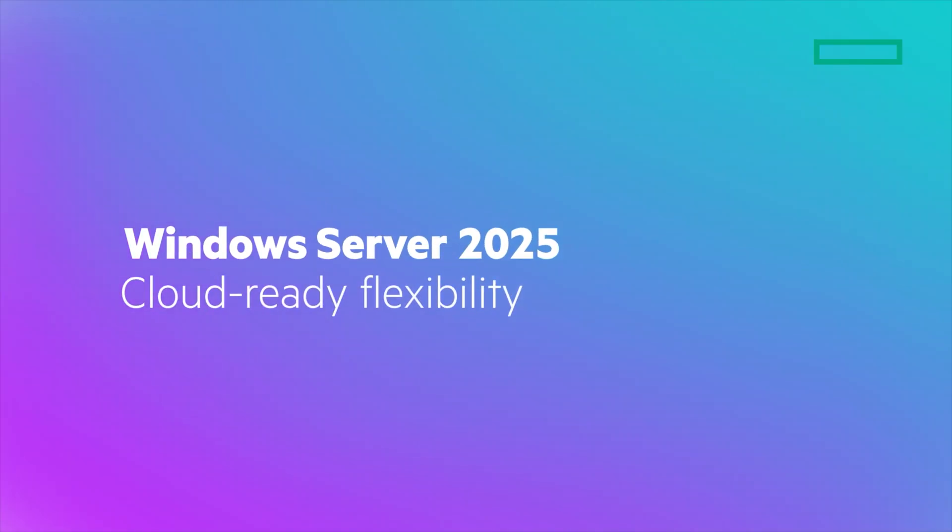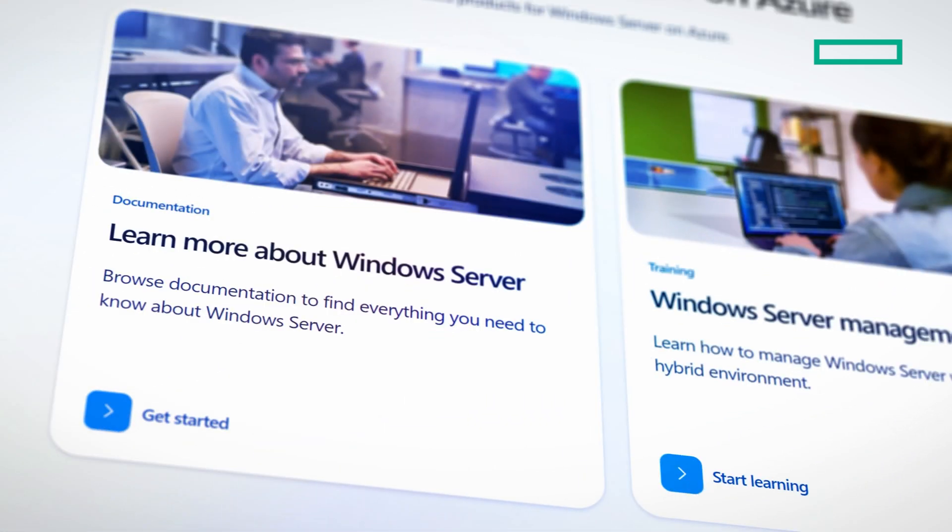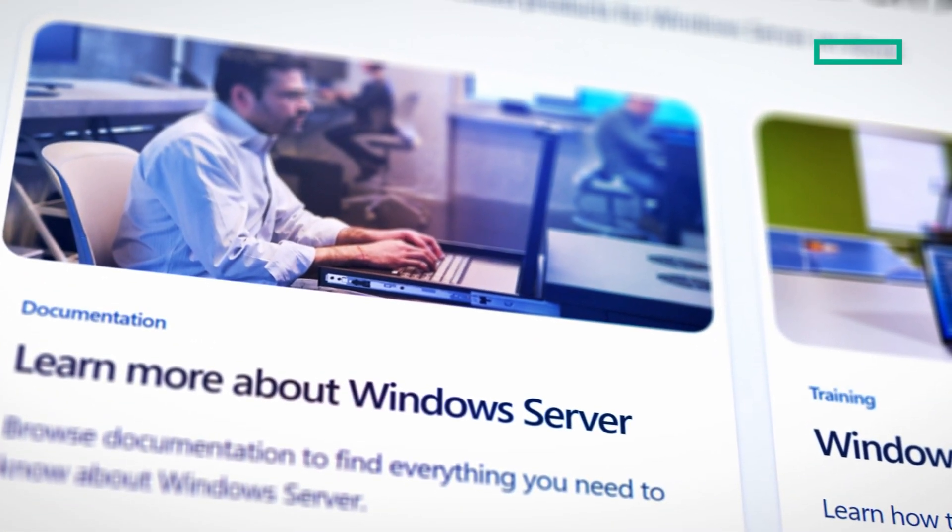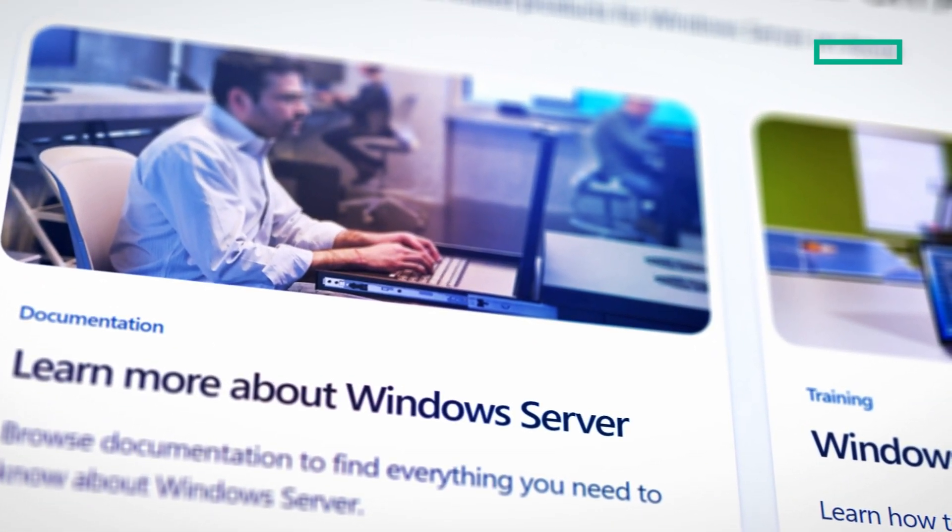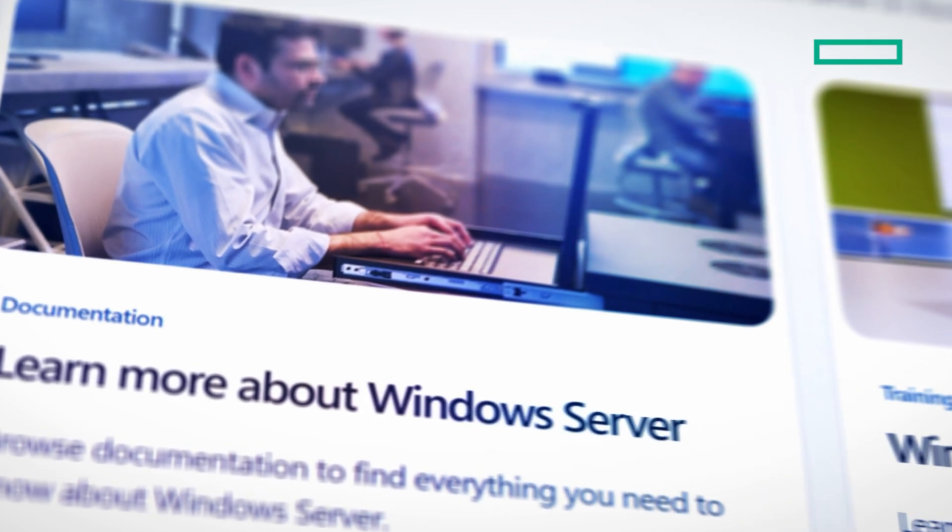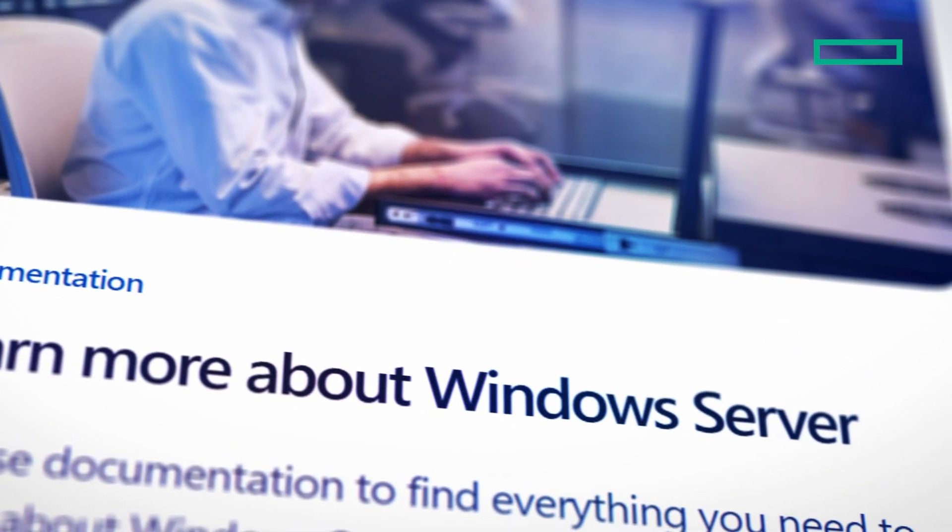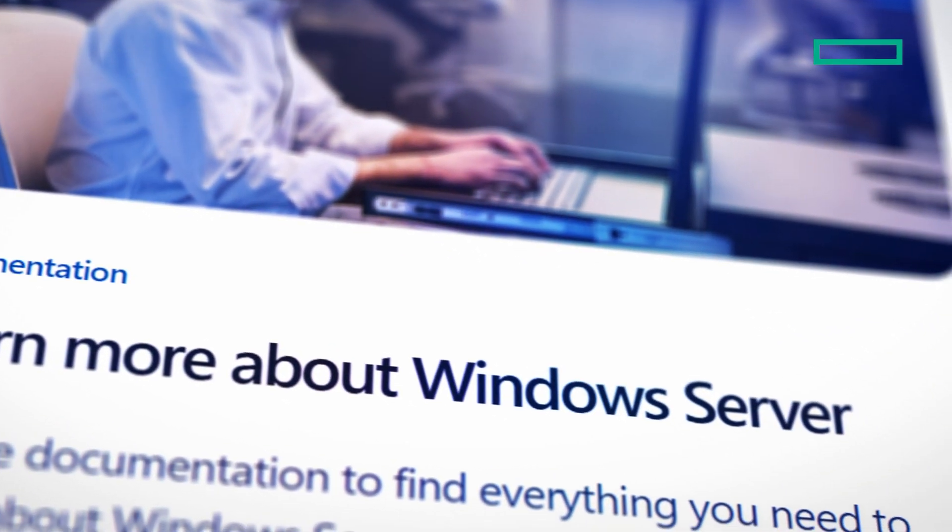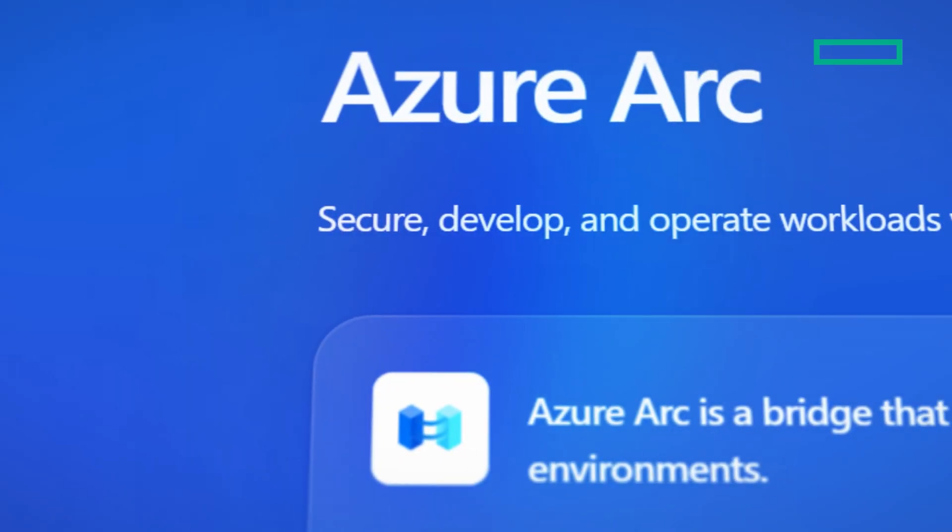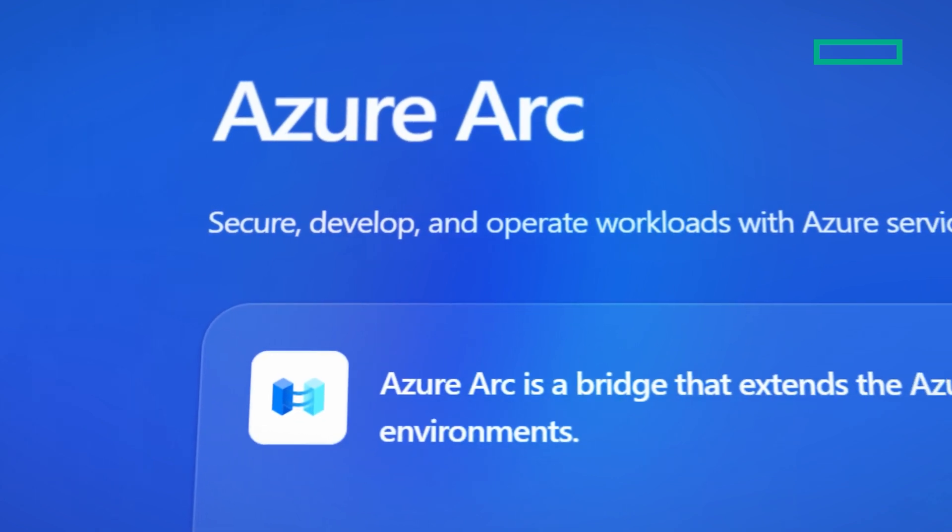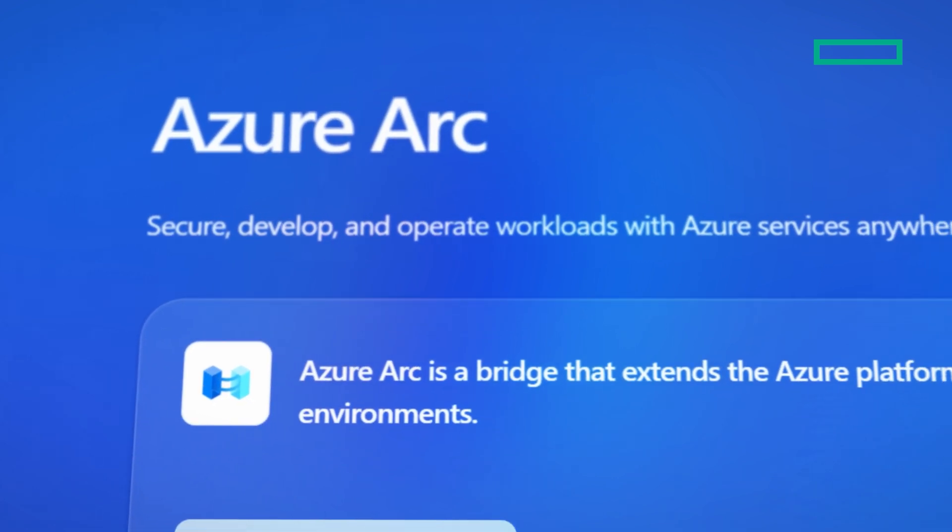Second, you will realize cloud-ready flexibility with hybrid capabilities. Windows Server 2025 adds enhanced capabilities directly into your customer data center. This makes it easier than ever to connect to Azure Arc. By connecting to Azure Arc, customers can leverage the power of Azure services anywhere, even their on-premises Windows Server.